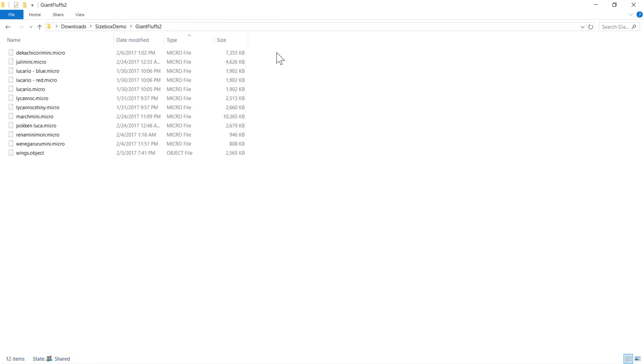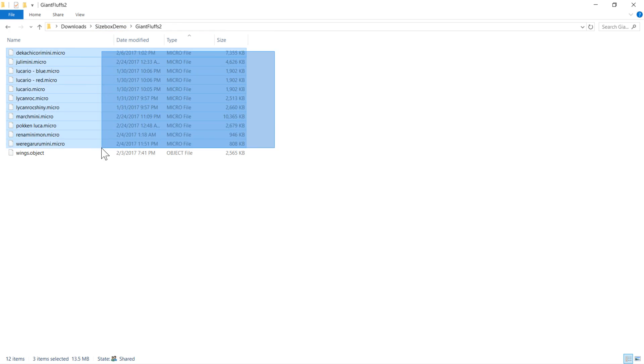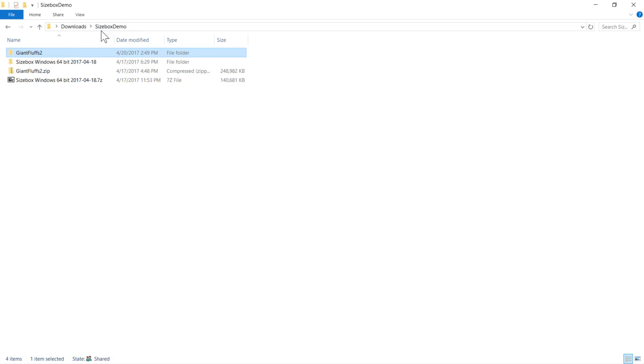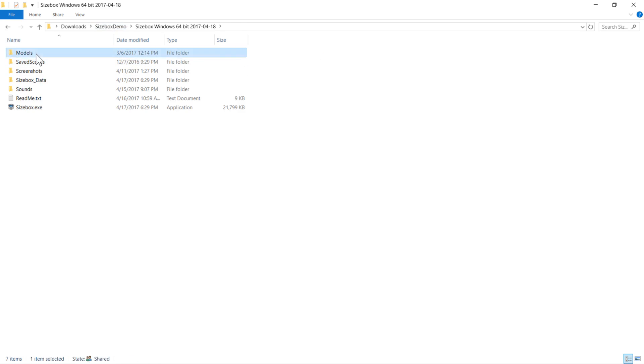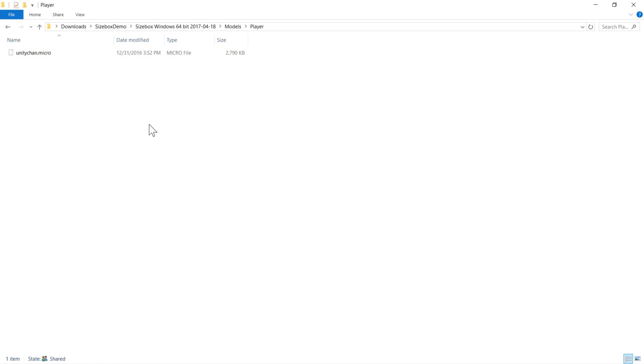Another format is .micro. These are intended for playable characters. The .micro files go in the player directory.